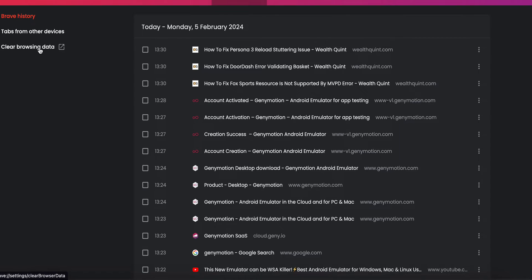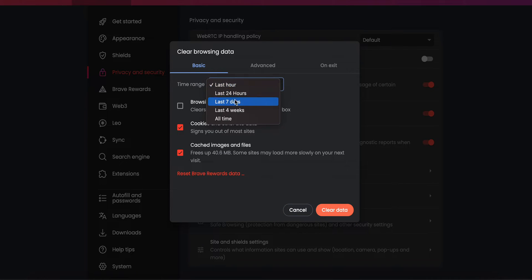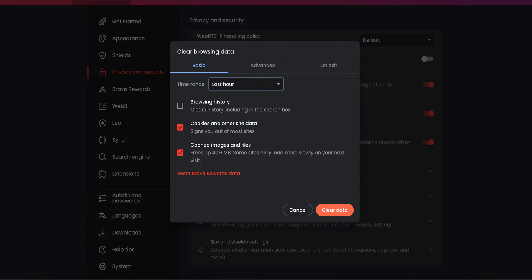In Chrome Settings, select 'Clear Browsing Data.' Check the boxes for 'Cookies and Site Data' and 'Cached Images and Files.' You can select both of them. Also select your desired time range — if you want to clear everything, select 'All Time' — then click 'Clear Data.'